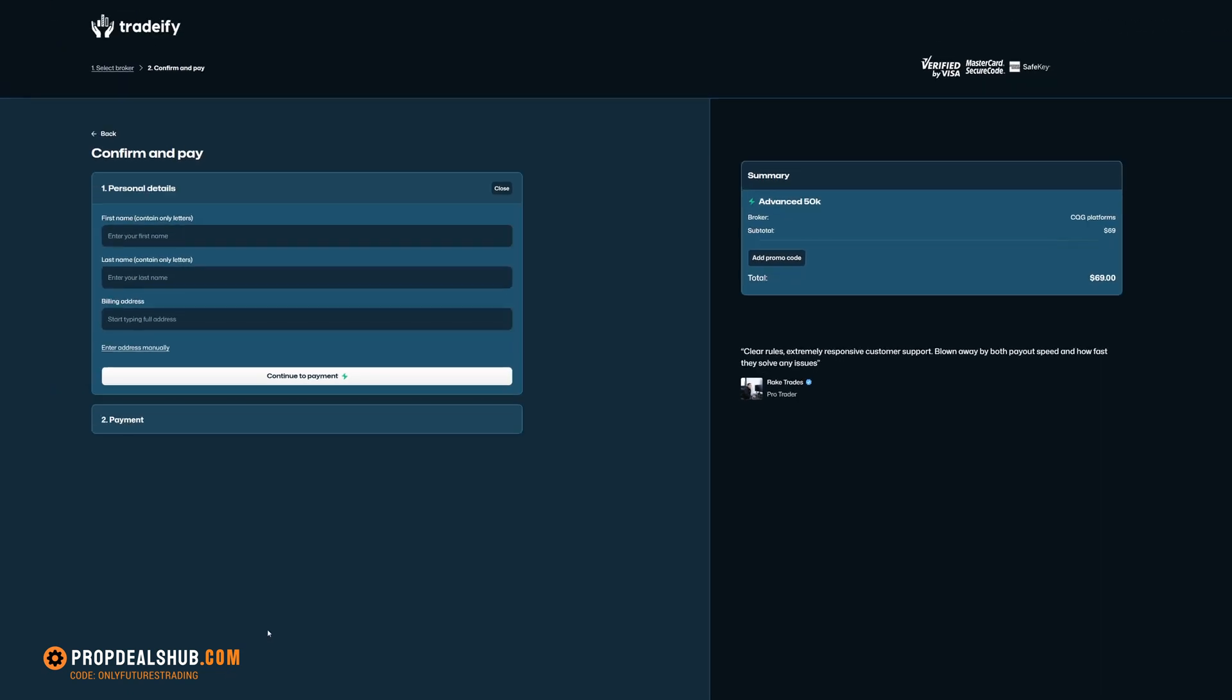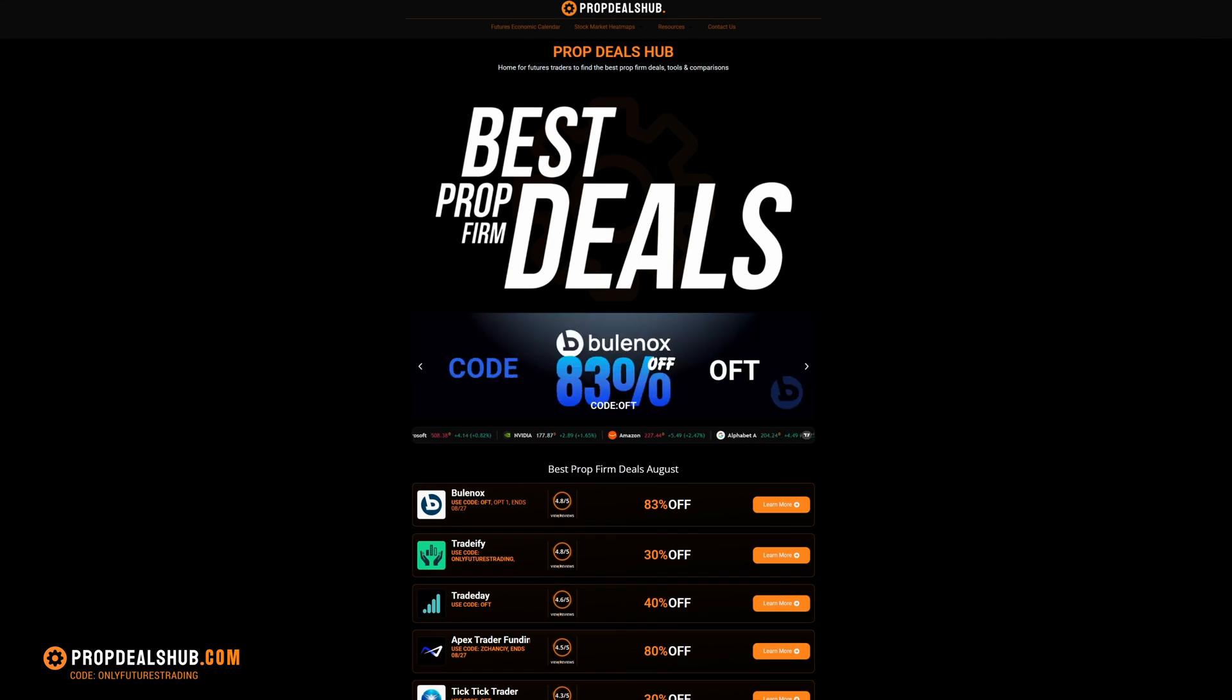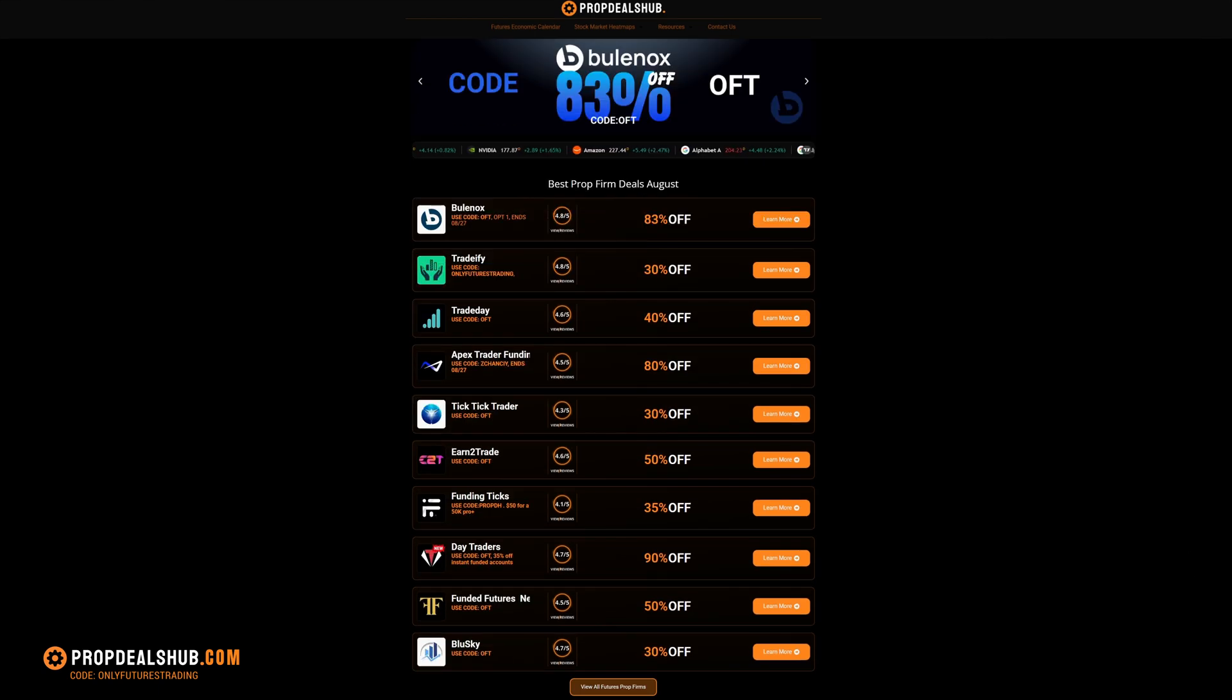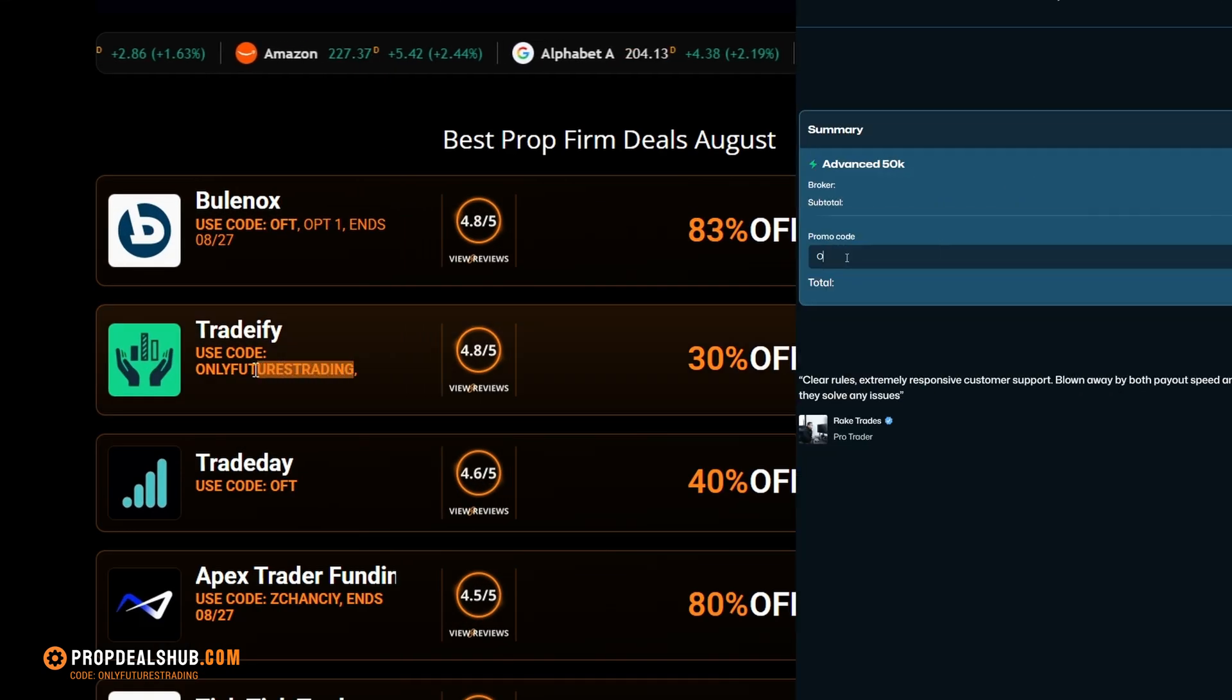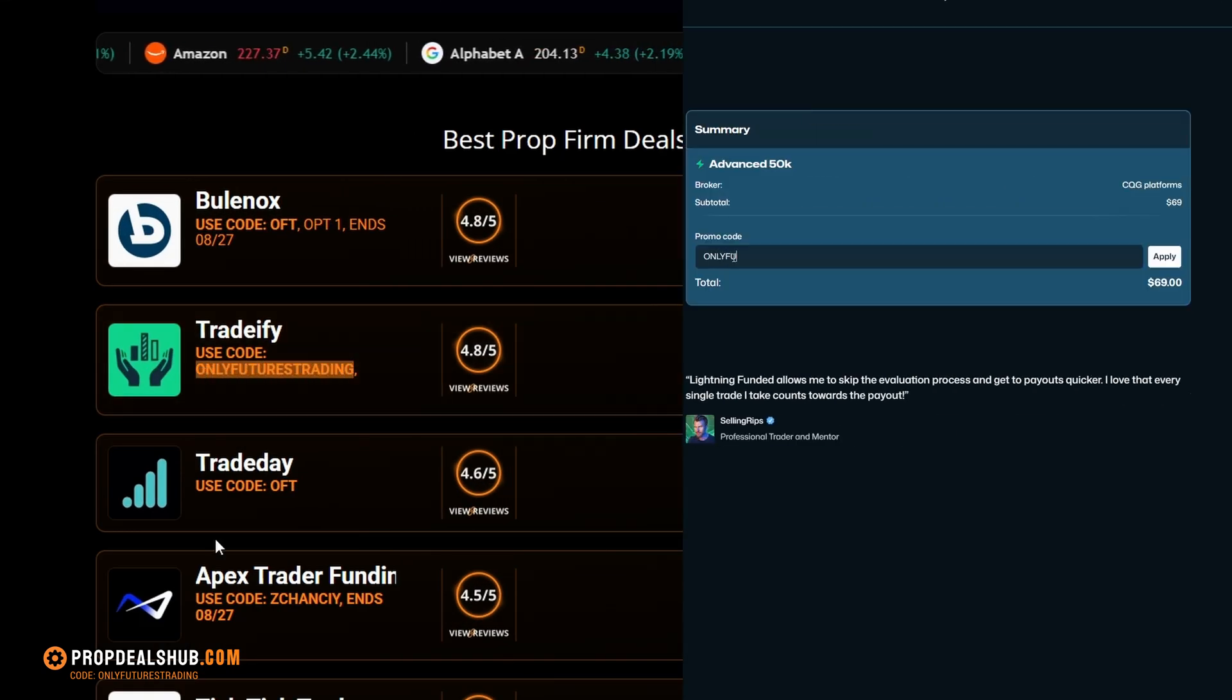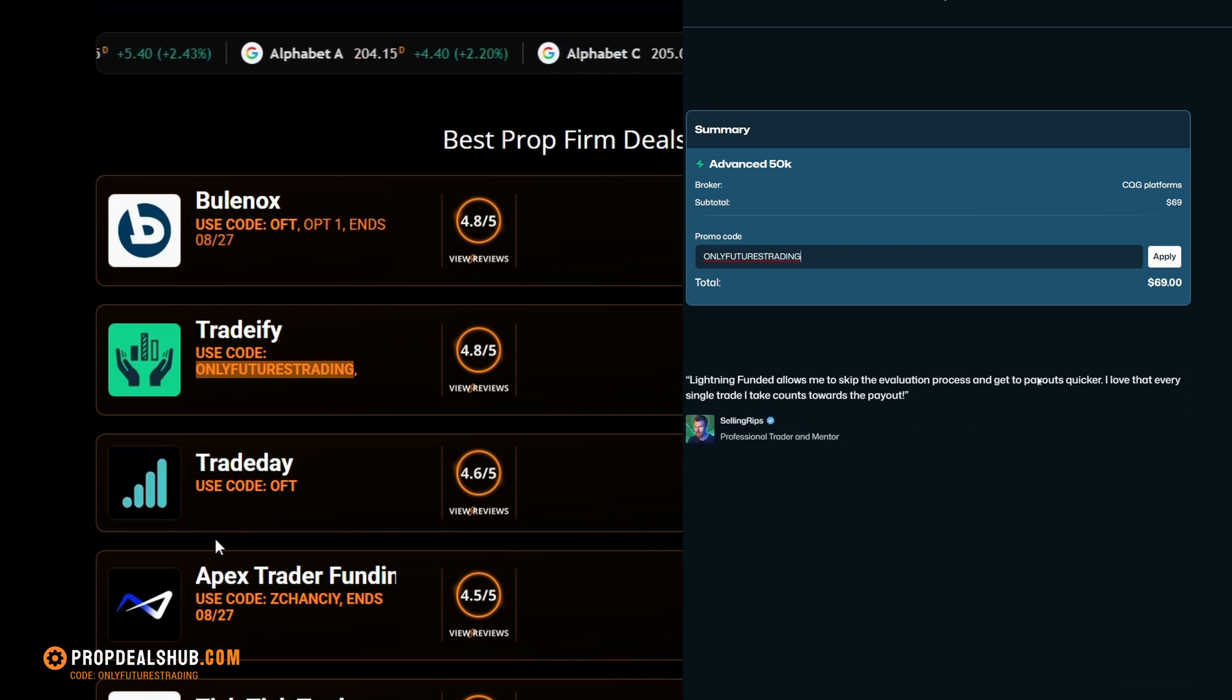Right now, Tradify is offering up to 30% off all accounts, and you can always find the latest prop firm codes at propdealshub.com. Copy the code, paste it here, and apply the discount before completing your sign up.